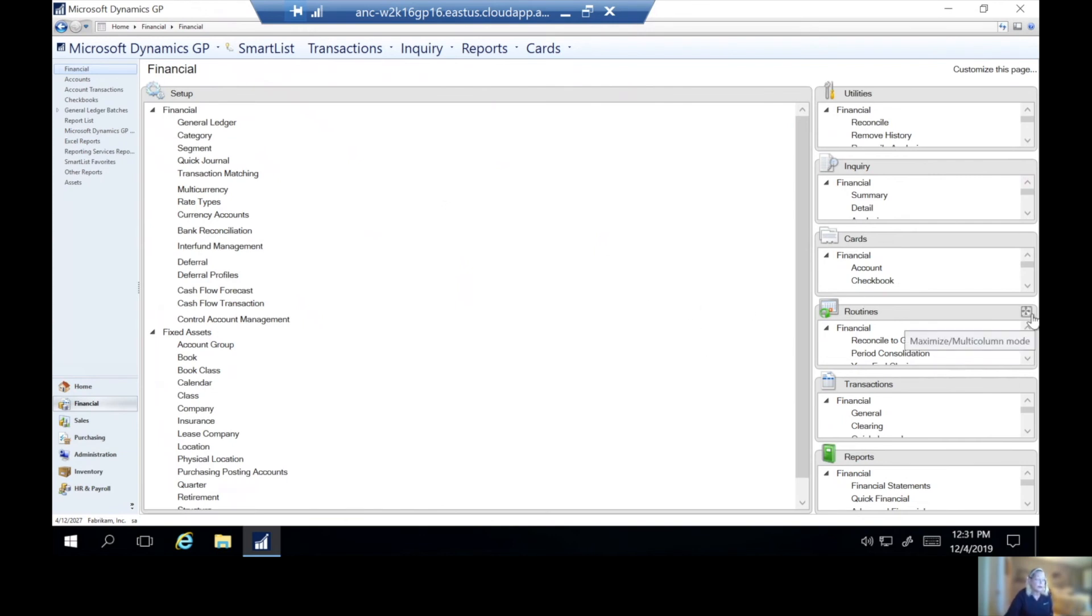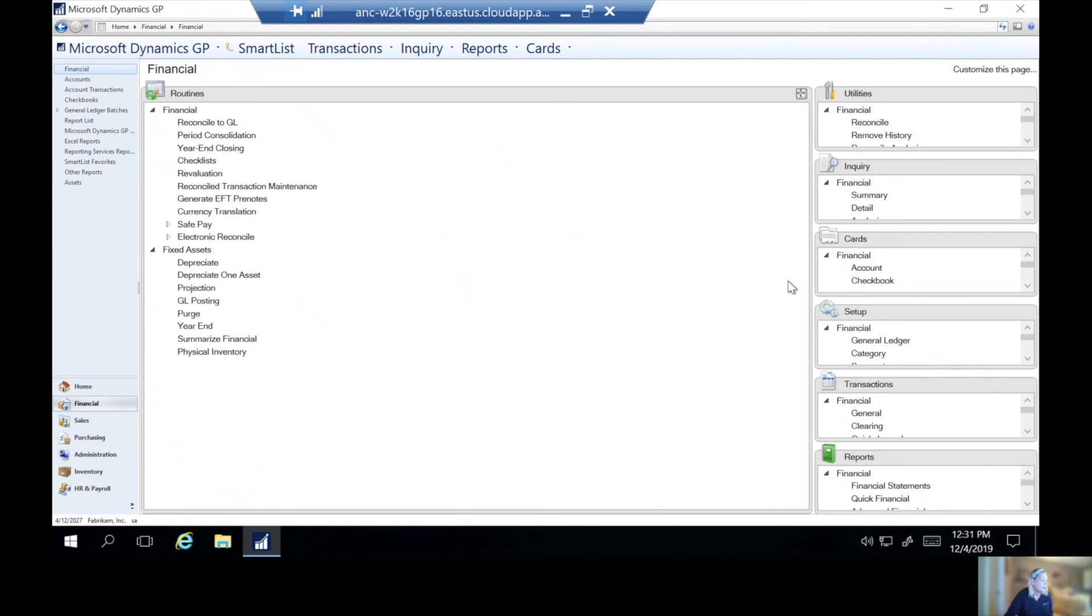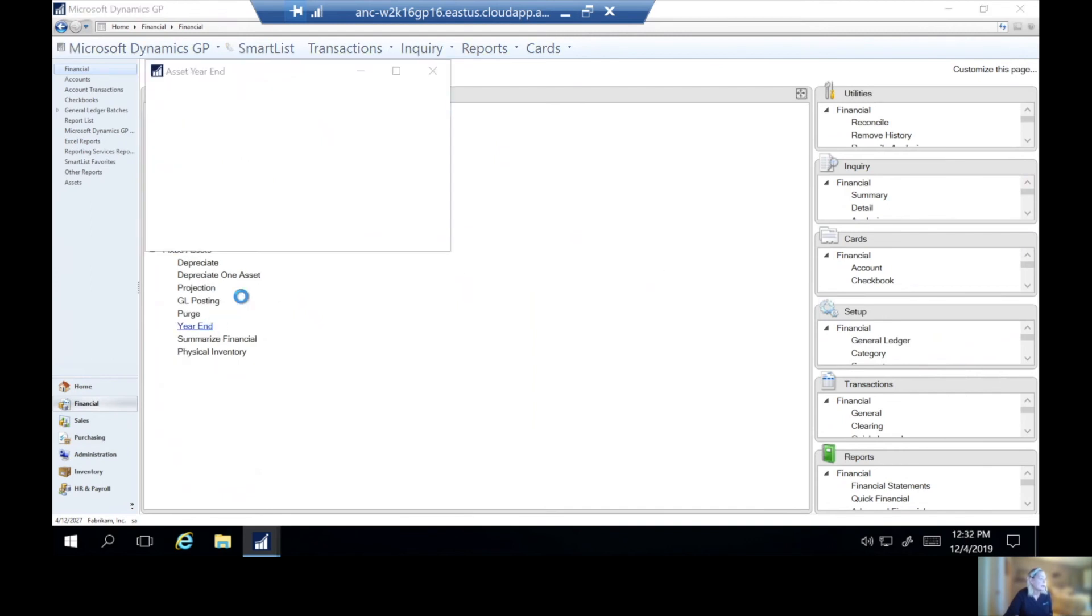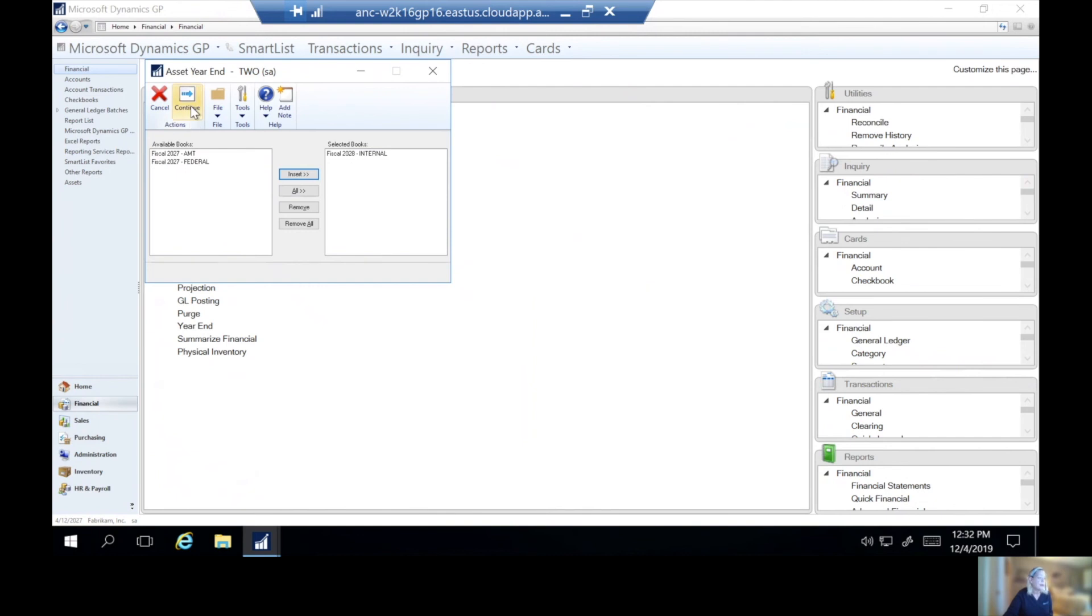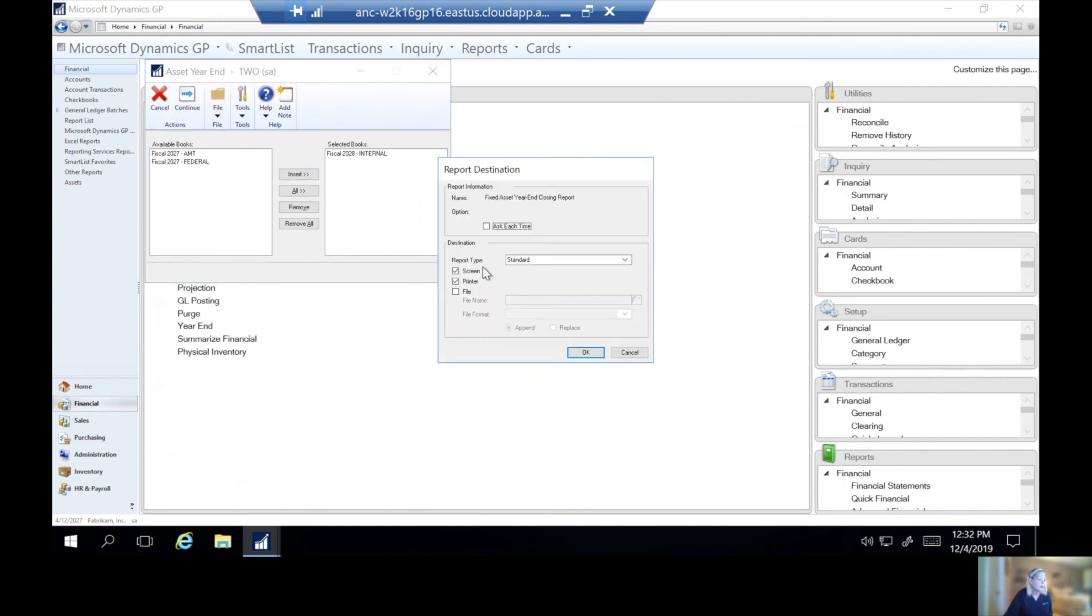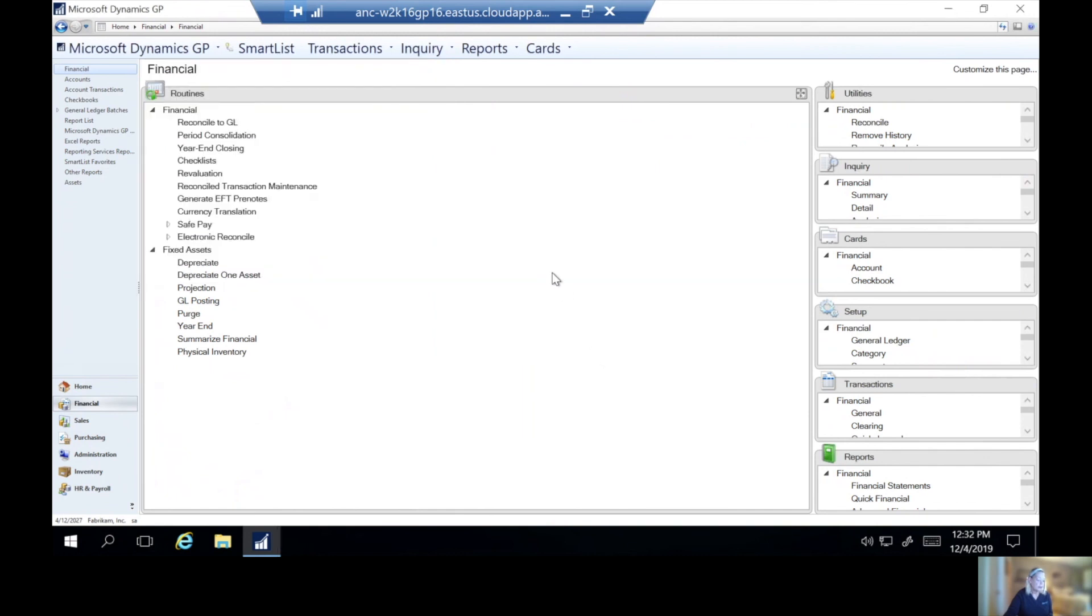So we're going to go to routines. And we're going to go to fixed assets, year end. And we're going to select which books we want to close. I'll close my internal book. Once we do that, we can select continue. And we're going to start the year end close. And again, because I have a later version of GP, I will have a year end closing report. We're going to say okay here.